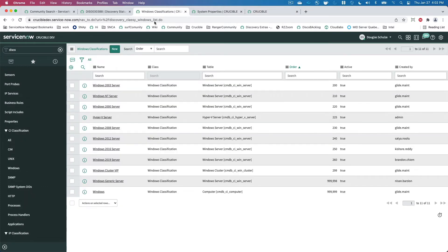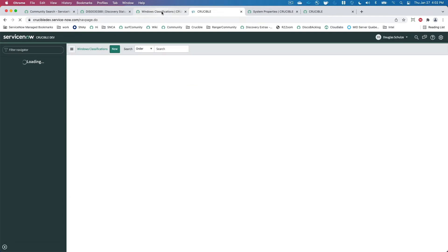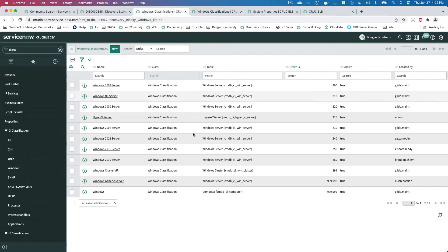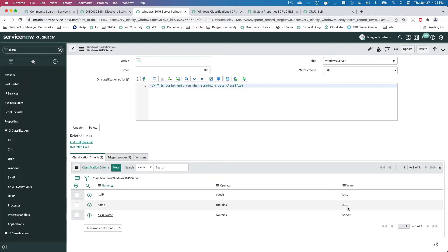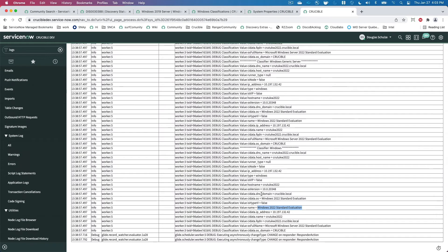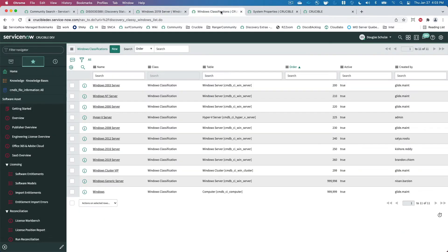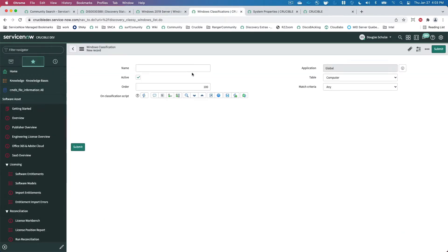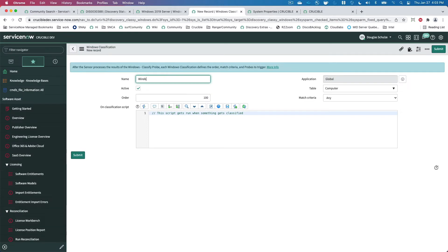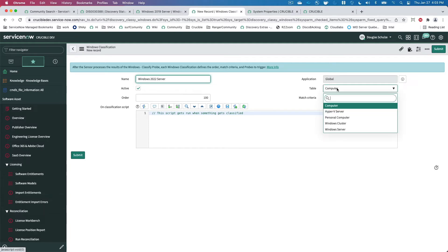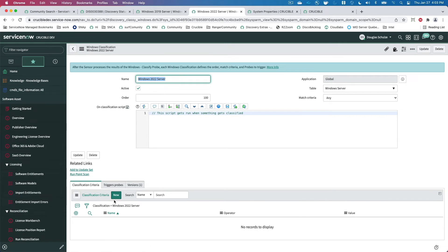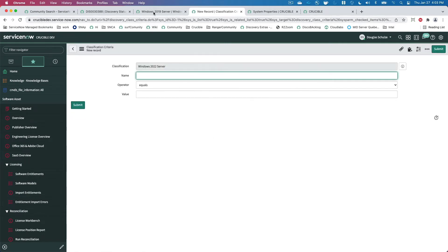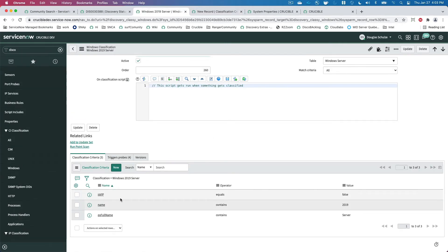So first things first, as I've always loved to say, you don't have to reinvent the wheel because we've already done it. Let's look at the latest operating system, Windows 19 server. So we see its criteria is VIP equals is not a VIP. The name contains, so that operating system value name contains 2019 and the OS full name contains server. So I can come here, create new. I'm going to do this Windows 2022 server. I'm going to put it in a Windows server table. I'm going to save this record.